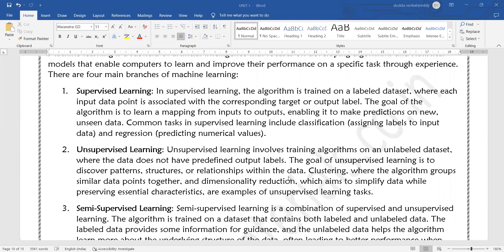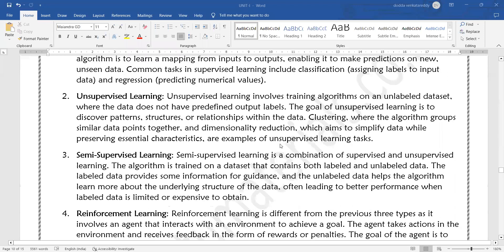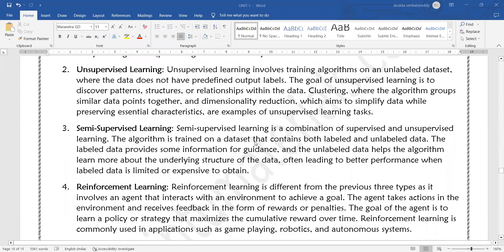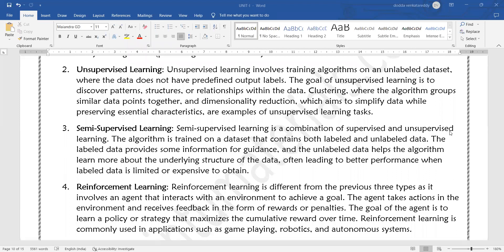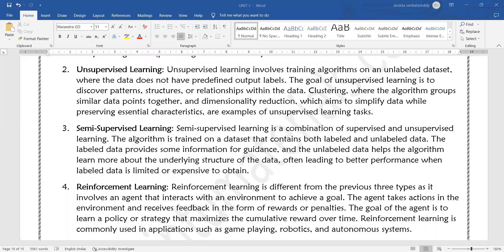Semi-supervised learning uses a dataset that contains both labeled and unlabeled data. The algorithm is trained on a dataset that is a combination of both labeled and unlabeled data. The labeled data provides some information for guidance, and the unlabeled data helps the algorithm learn more about the underlying structure of the data, often leading to better performance when labeled data is limited or expensive to obtain.